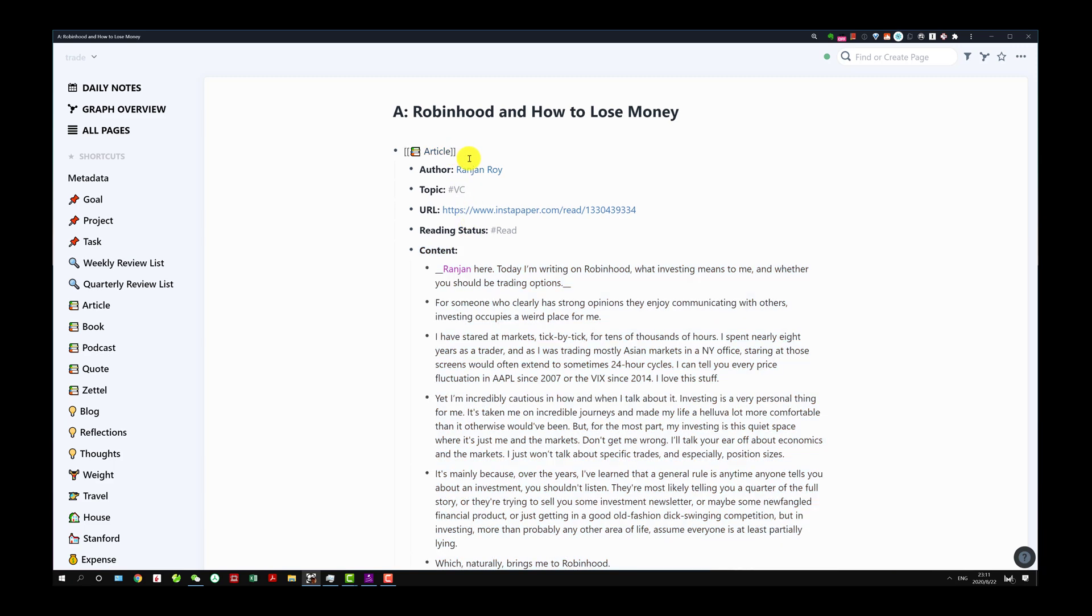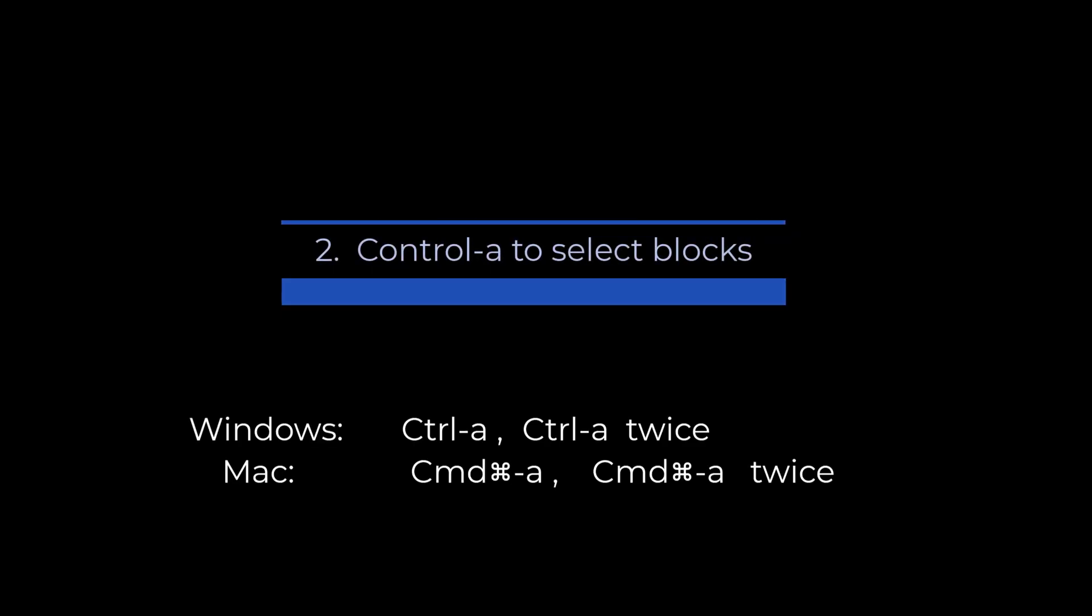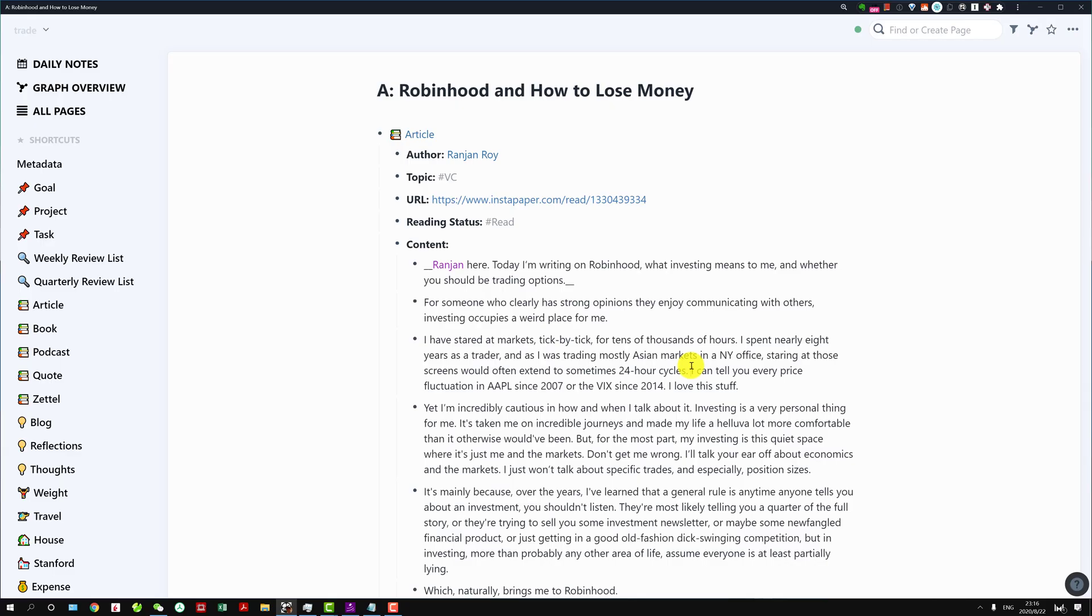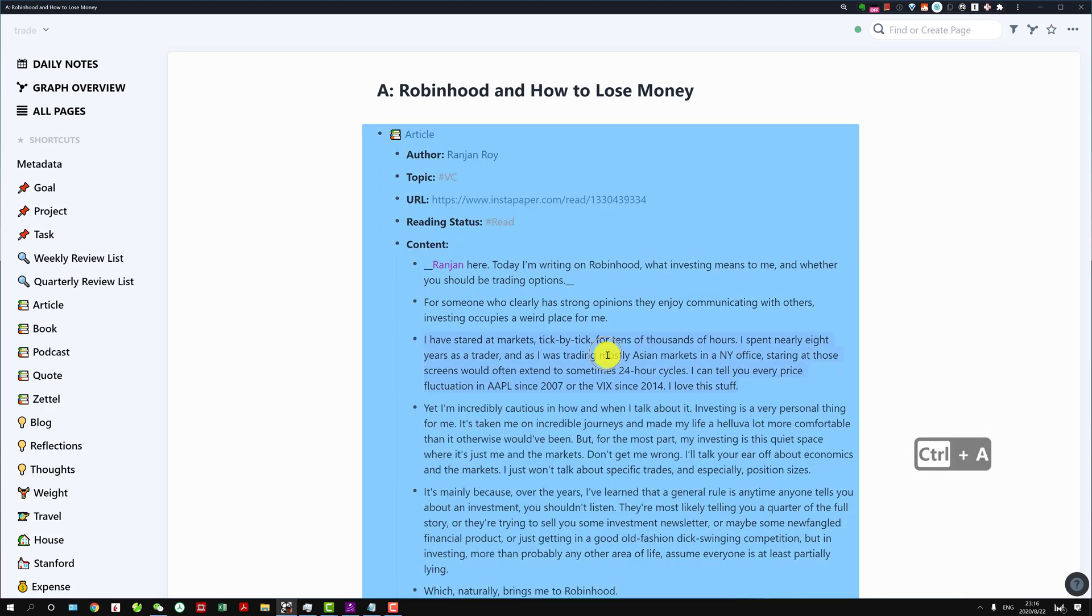Similar to escape, something I commonly use is Control A. If you do Control A it will just select everything for this paragraph, and then if you do Control A again it will select...